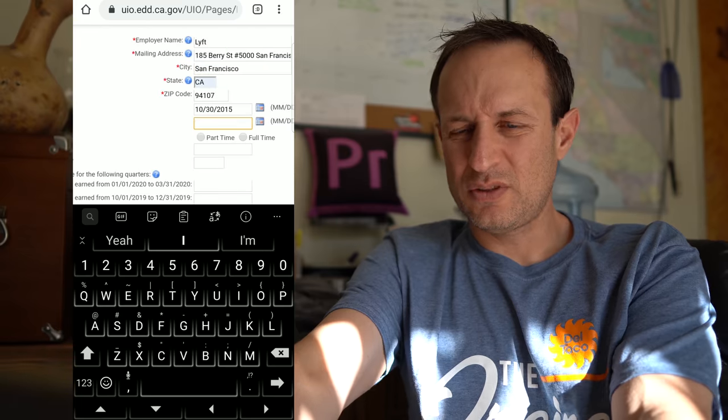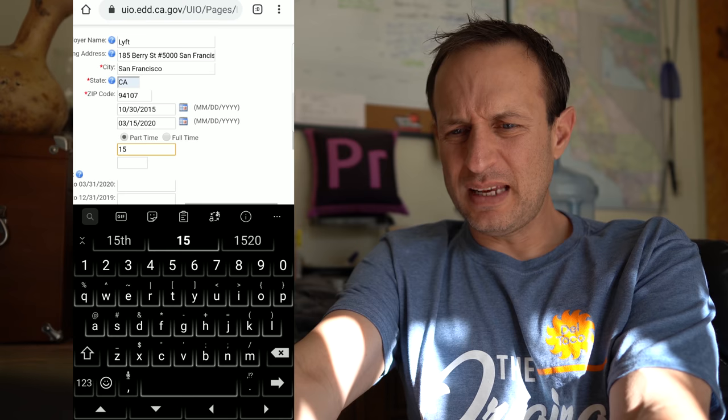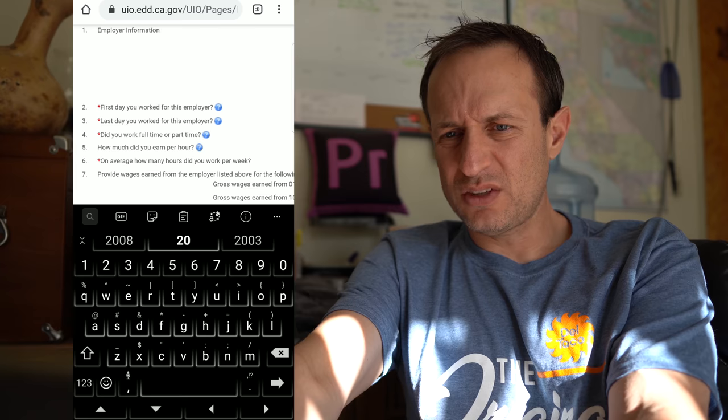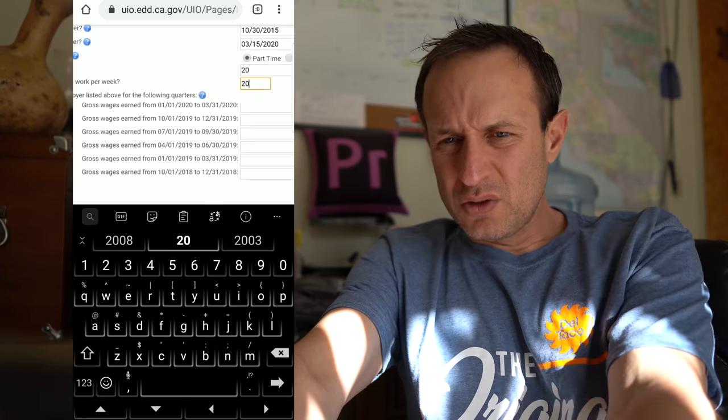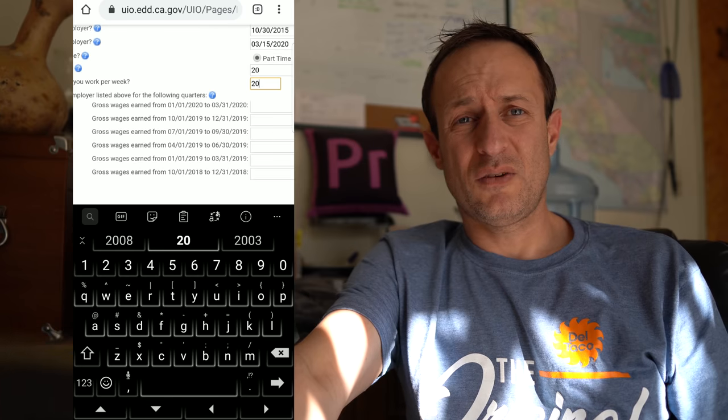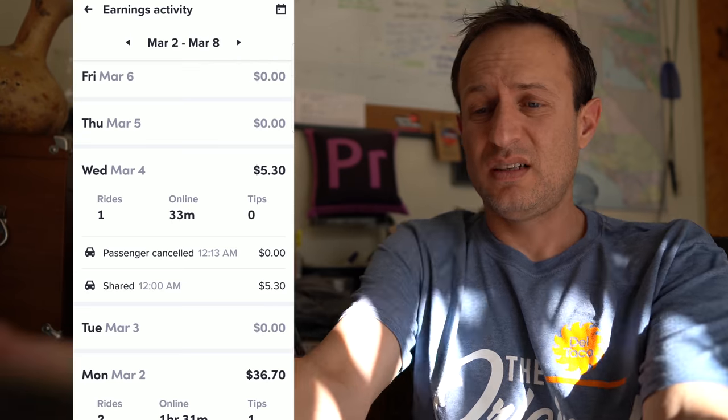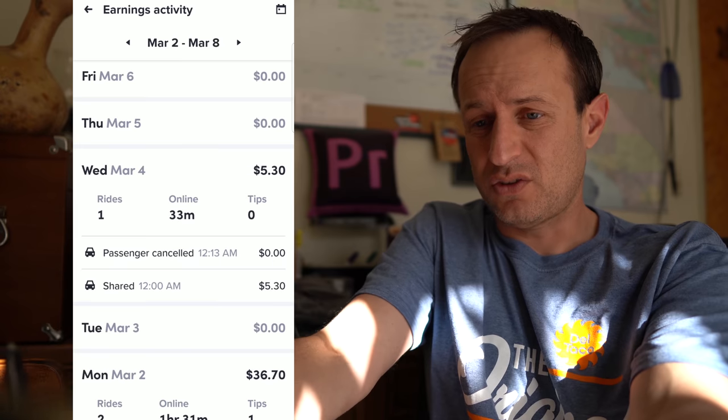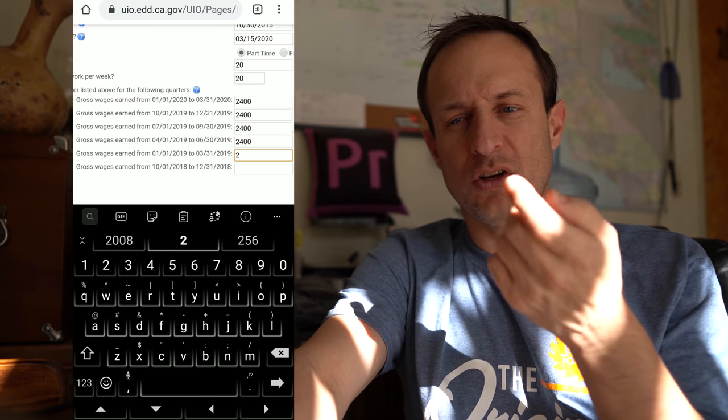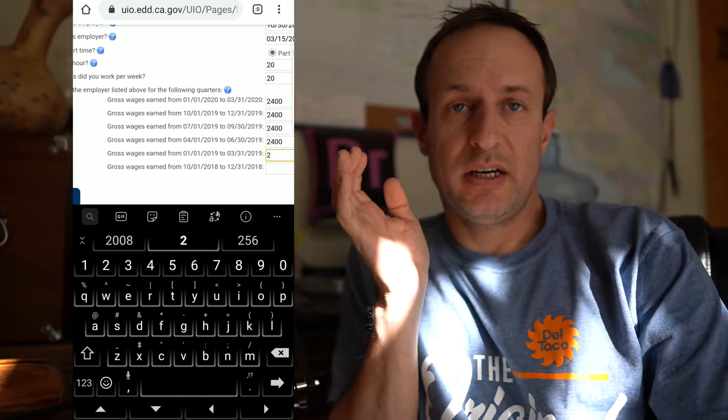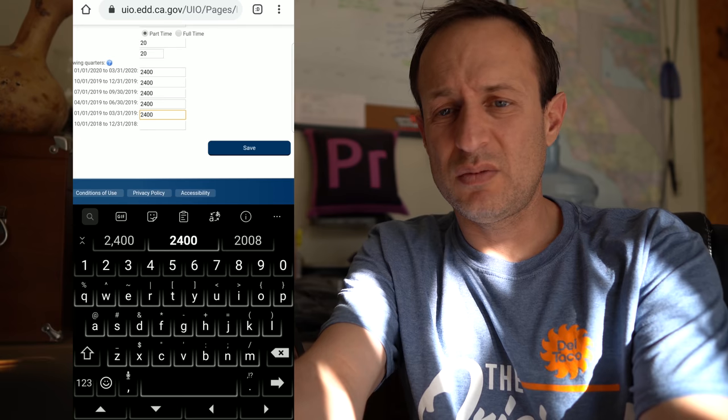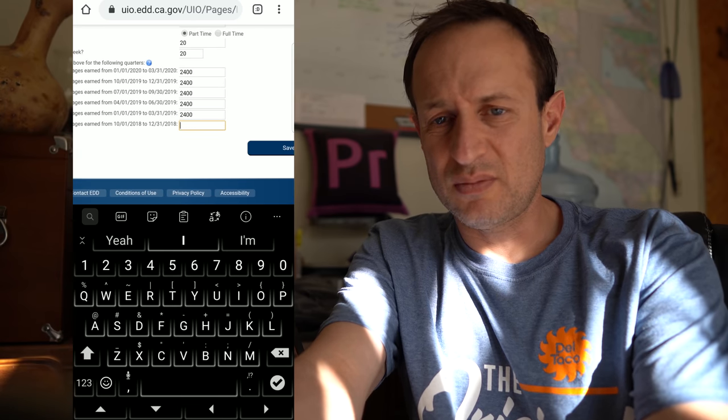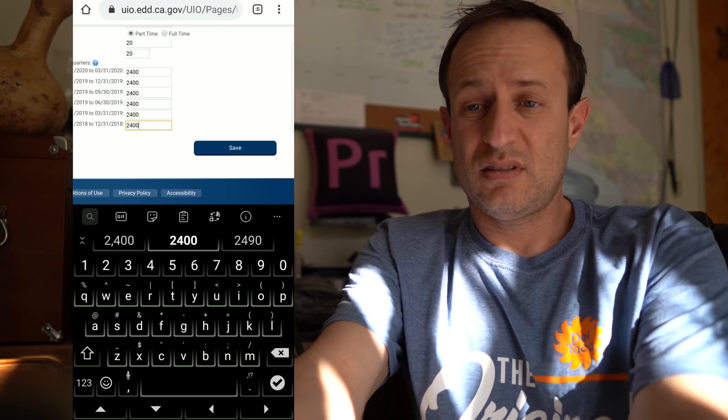First day you work for this employer, last day I worked for this employer. How much did I earn per hour? Probably actually, no, I probably do 20, right? How many hours did you work per week? 20. Gross wages earned, I guess I have to go back to my app. This is something you're going to have to figure out, is all your wages. You know what you can do to figure this out? You can look at your bank account. This video is getting too crazy at this point. You're getting the basics here though. Going to my bank account and do all this, it's going to take some time. Let's just do this and see what happens.